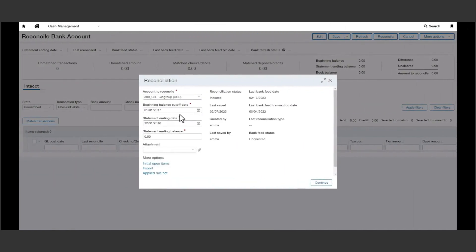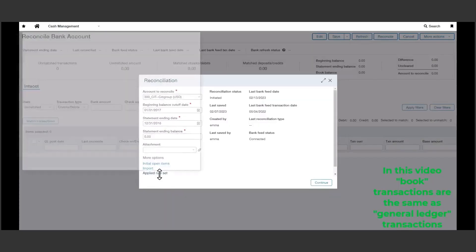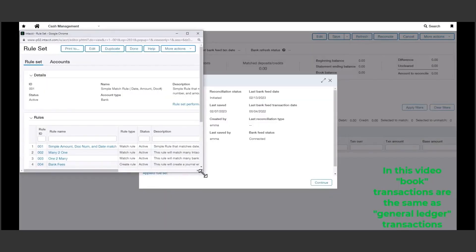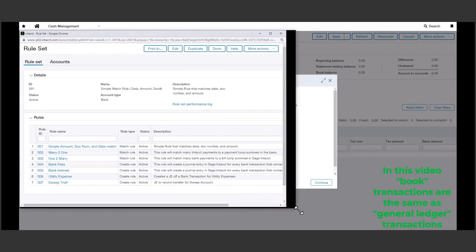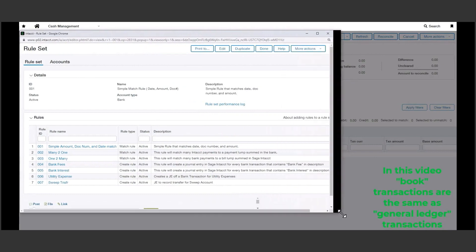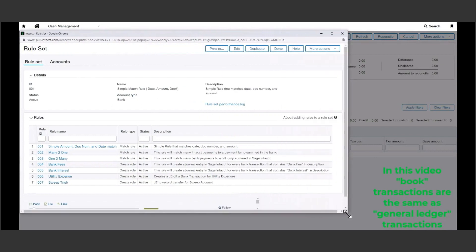As I reconcile the account, I can see the bank is connected as a bank feed. From here, I can see the rules I've set up, both to match transactions already within the system, as well as create and book transactions not already in the system using the provided logic.